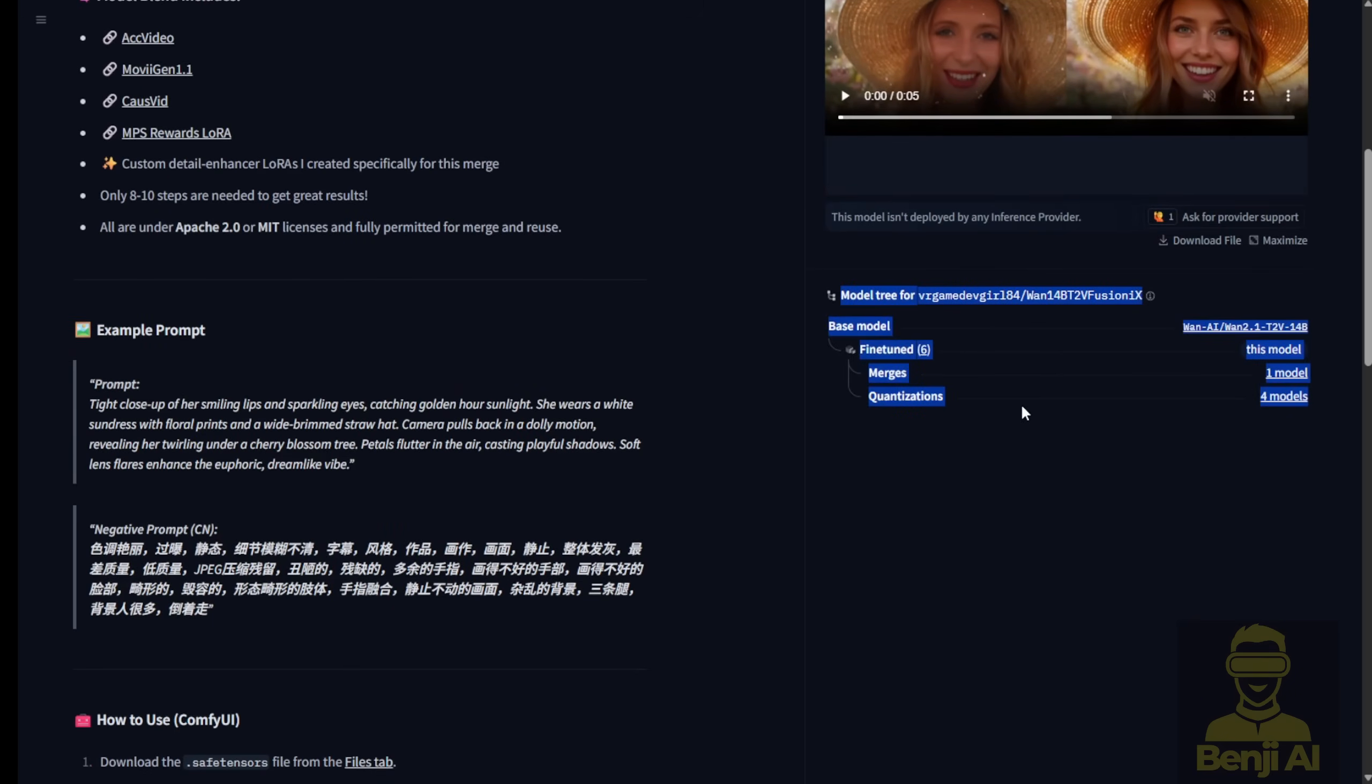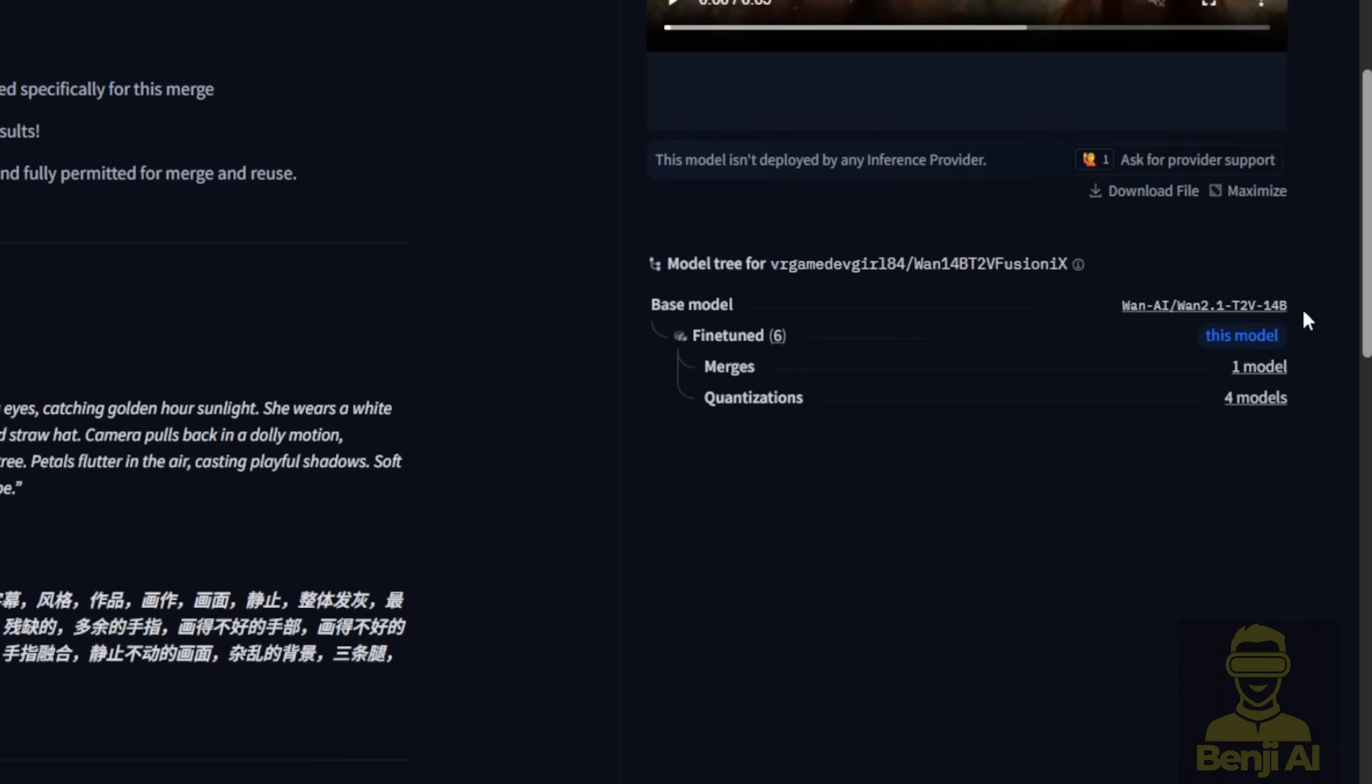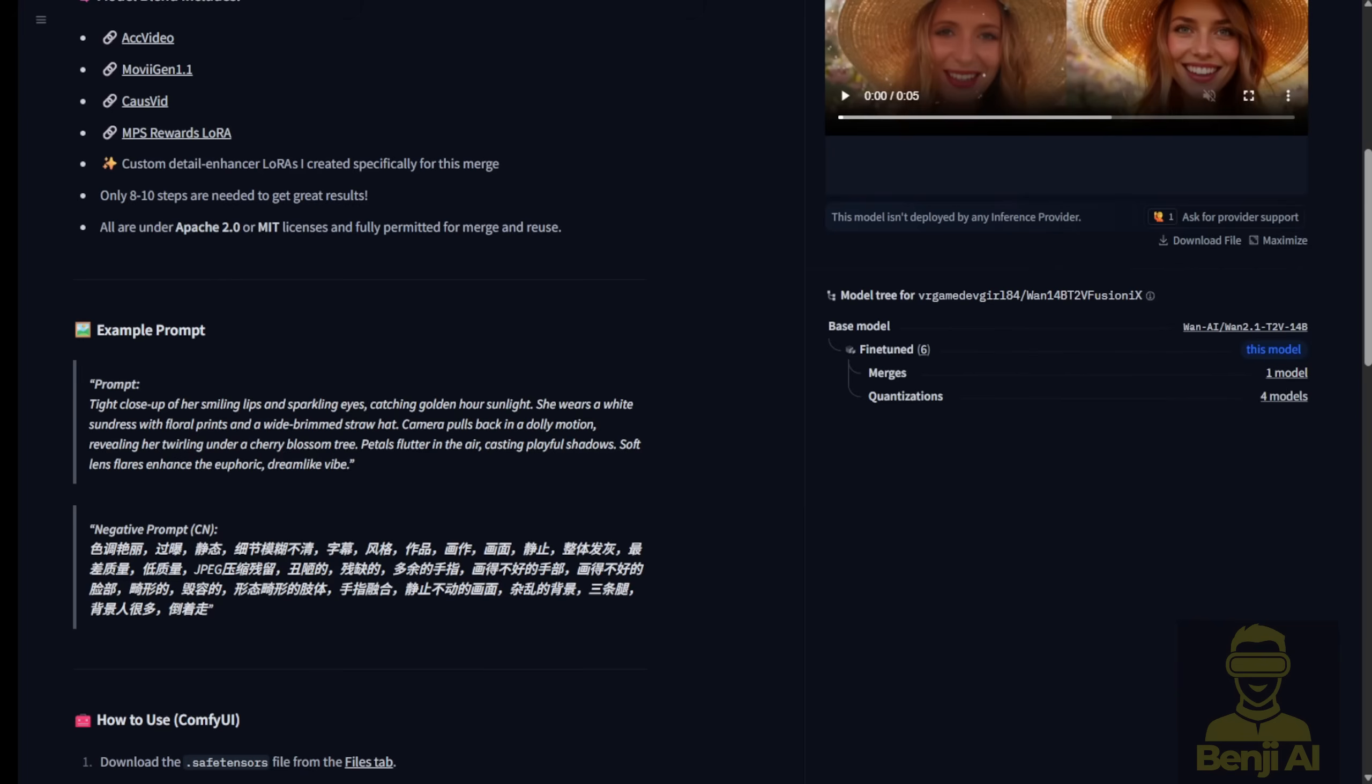Now, if you scroll down to the left, or maybe the right side of the page, depending on how you roll, you'll see something called the model trees. These show you the family tree of sorts, starting with the base model WAN 2.1 Text2Video14B, and then branching out into the fine-tuned versions. All those fine-tuned models get merged into this one powerhouse you're looking at now, the Fusion X model.